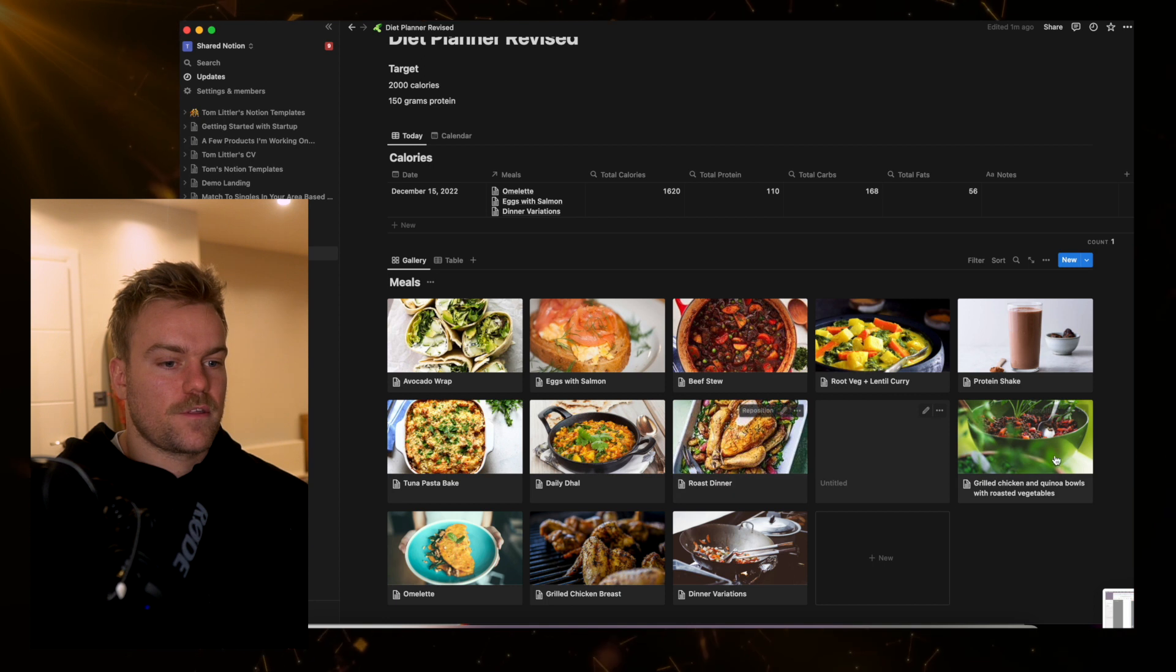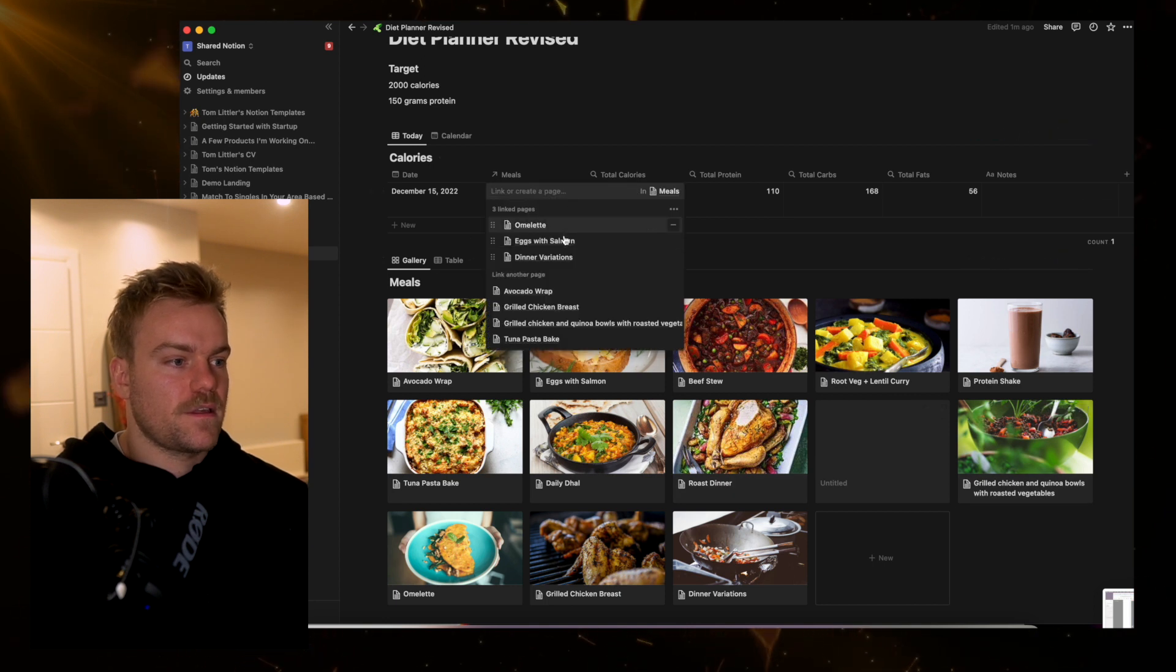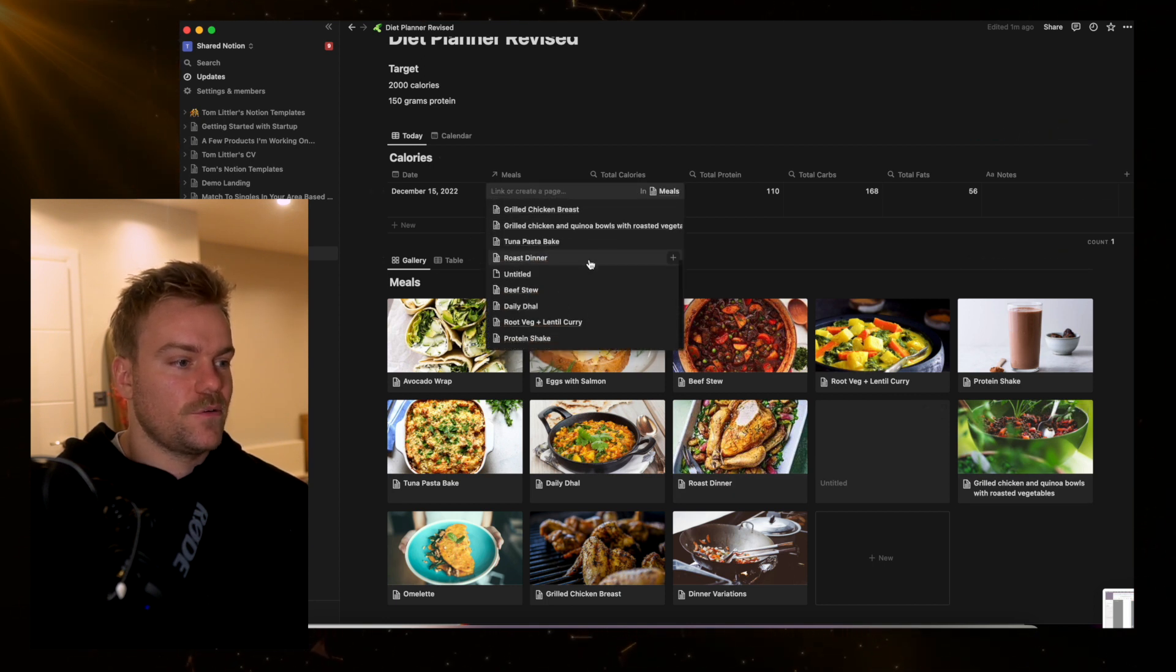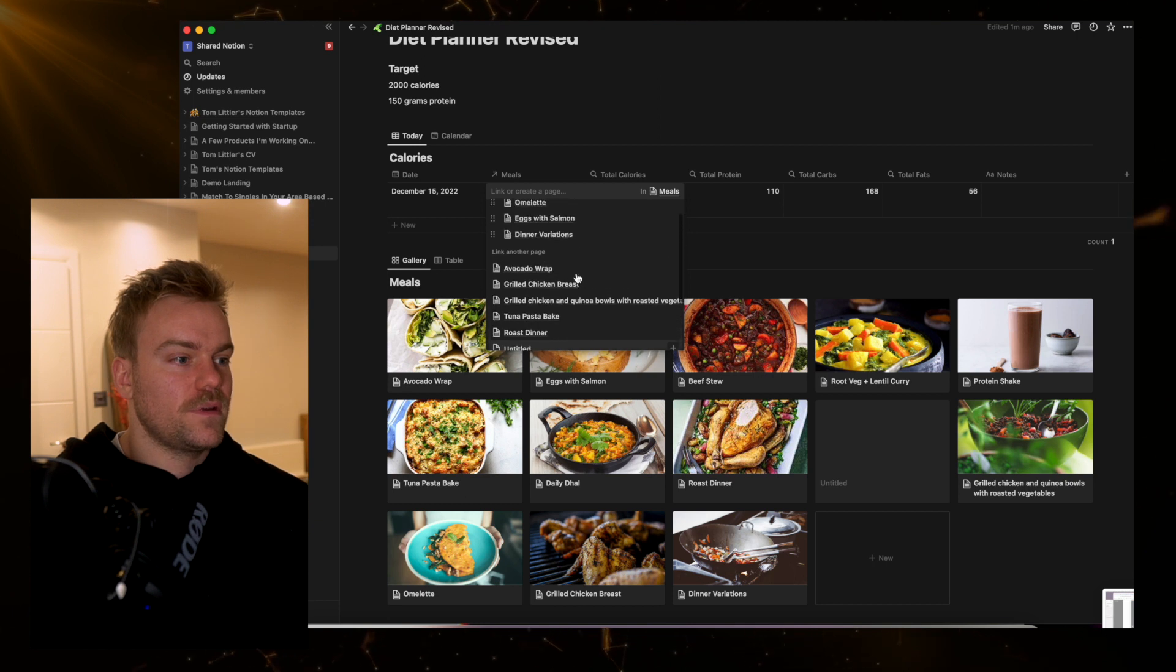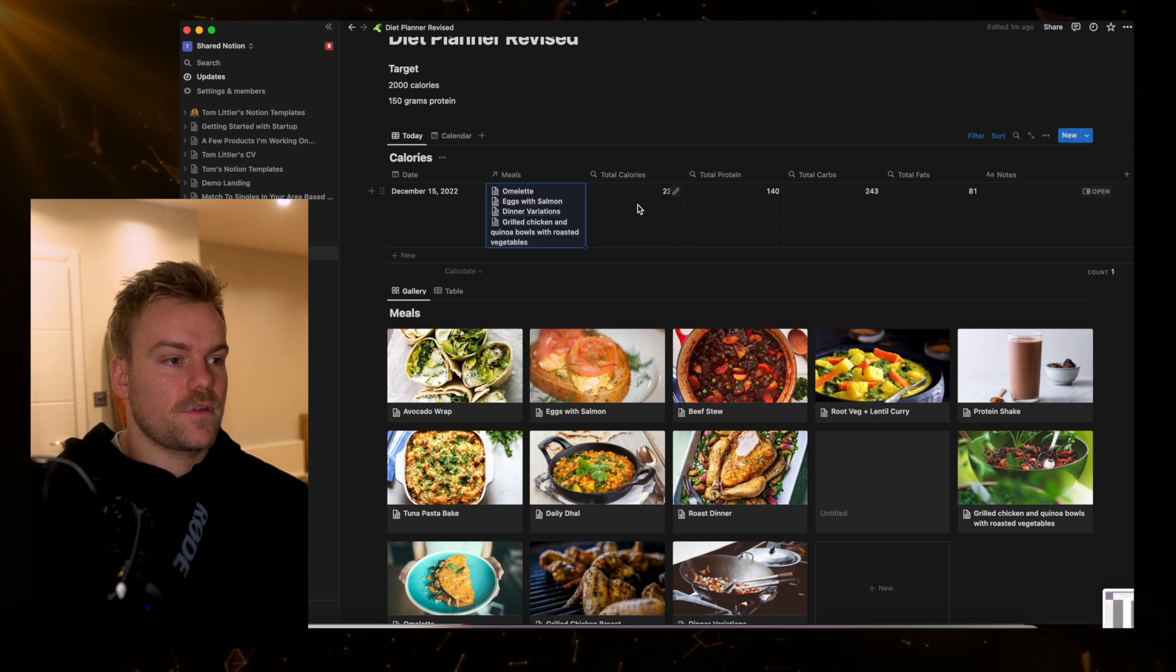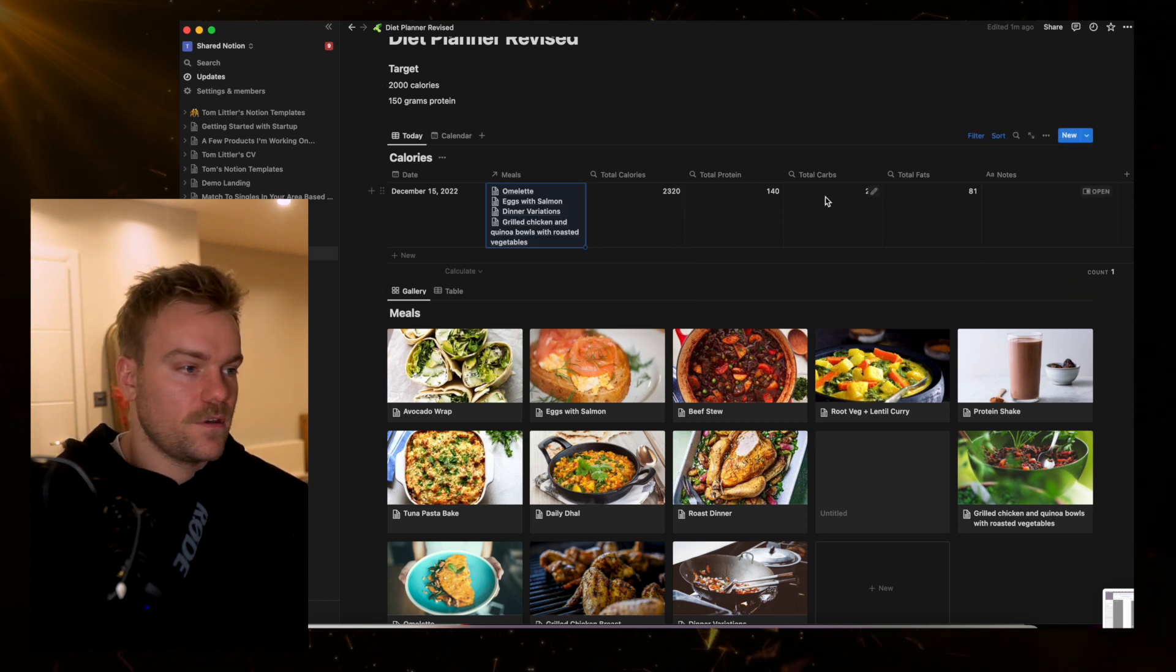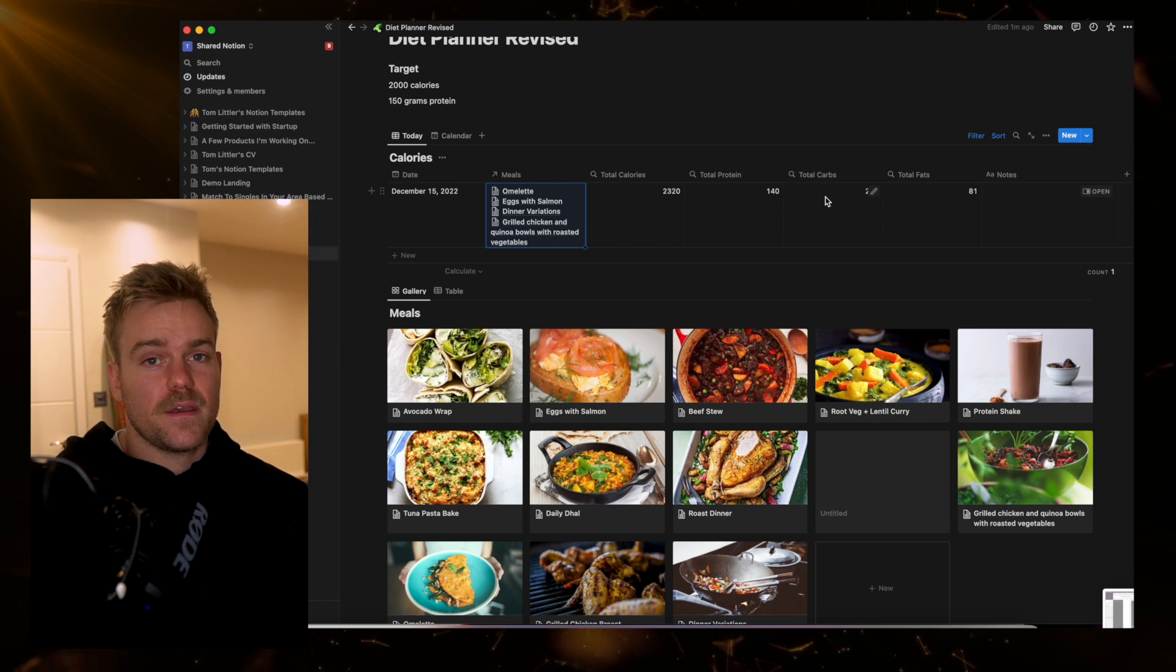Again, say I was very hungry today and wanted to eat that, all I would need to do is come into here, find the grilled chicken and quinoa bowls, and it's just going to add it, taking my calories up to more in line with what it should be.